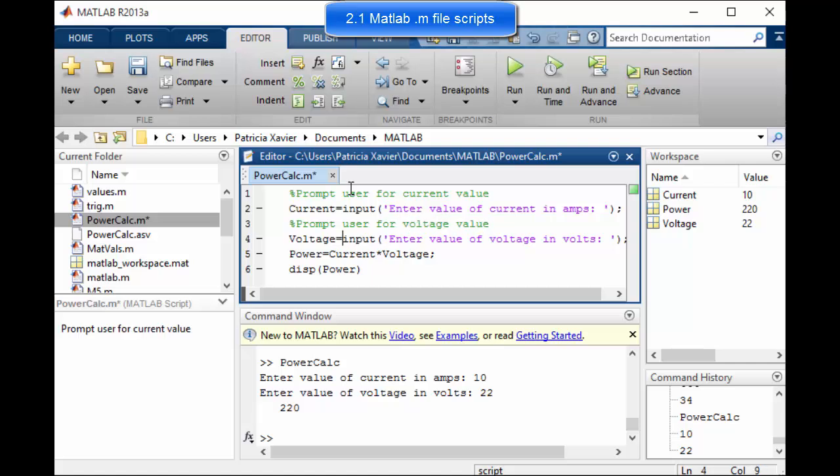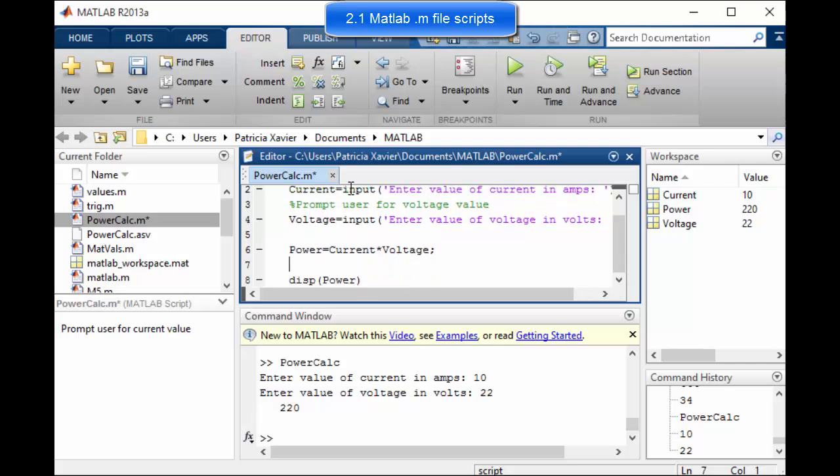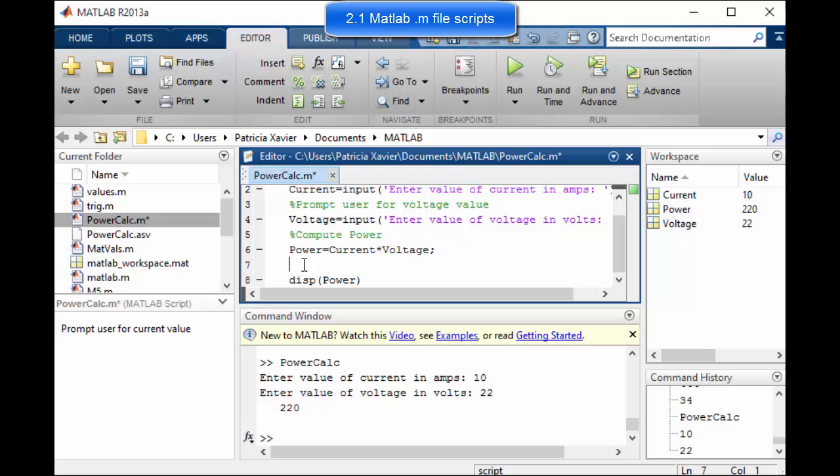Then annotate that line and say it's what that's asking to do is prompt user for voltage value. And when you do your coursework at the end of this course one of the things you will be marked on is how well you annotate your scripts. So make sure you're in the good habit of doing this. It's very good practice. If you're coming back to a script a year later, five years later or if you're passing it on to somebody else who hasn't written the script who is just using what you've written. It is very good practice to give good annotations so everyone can understand exactly what each step is doing.